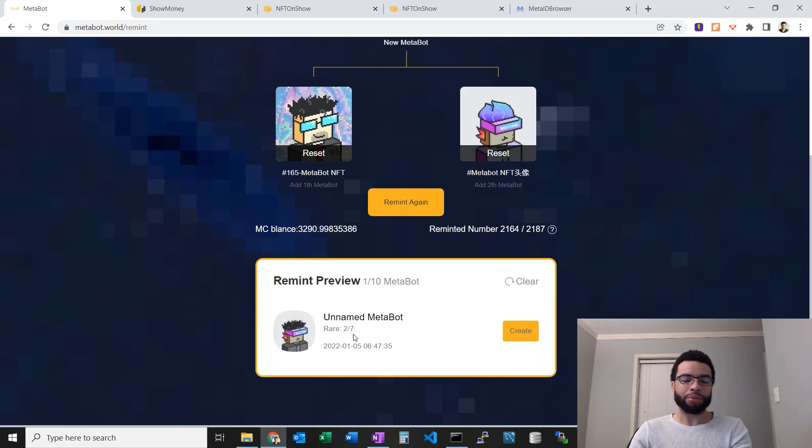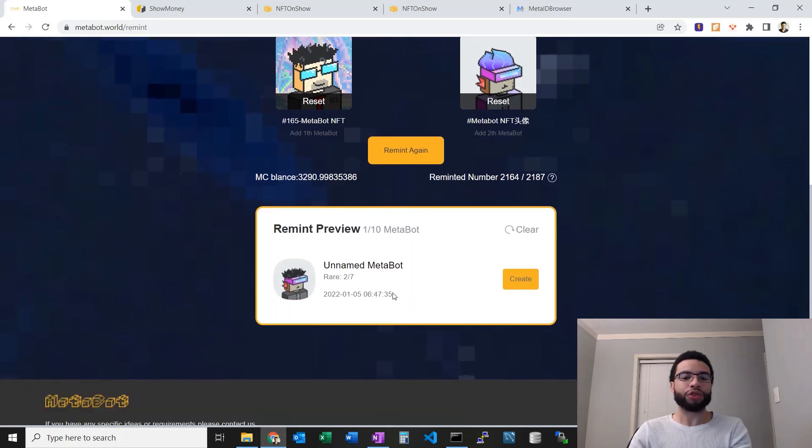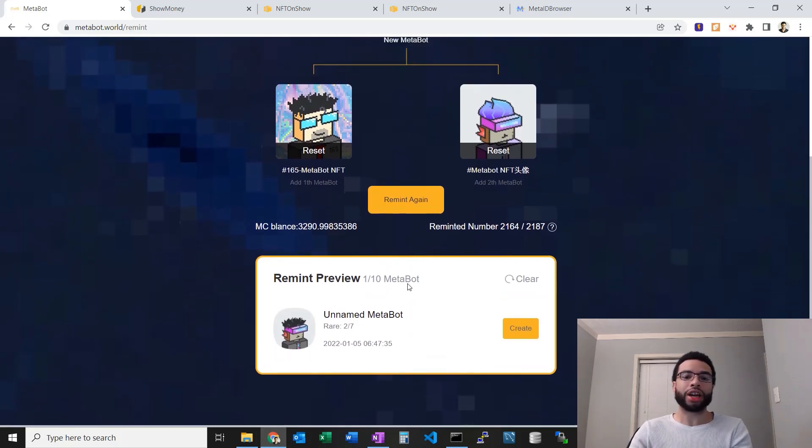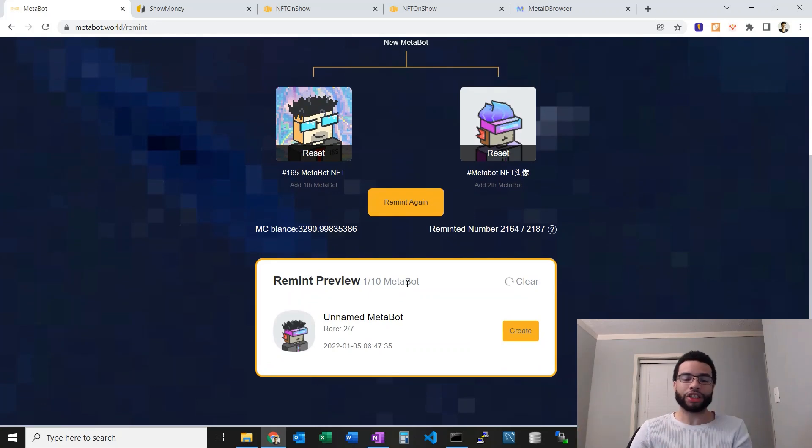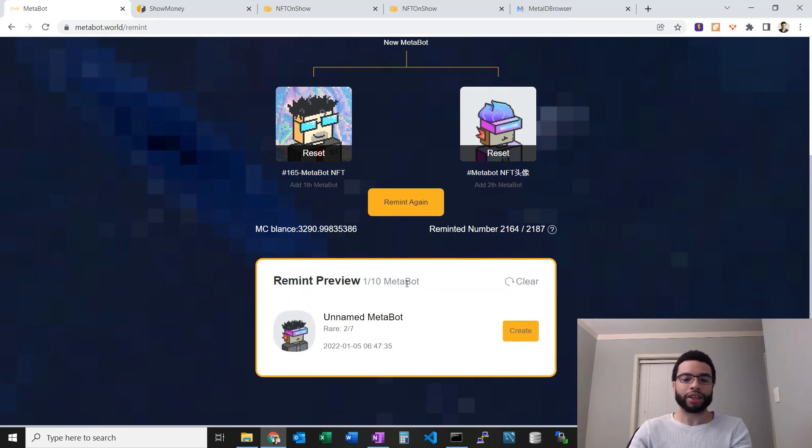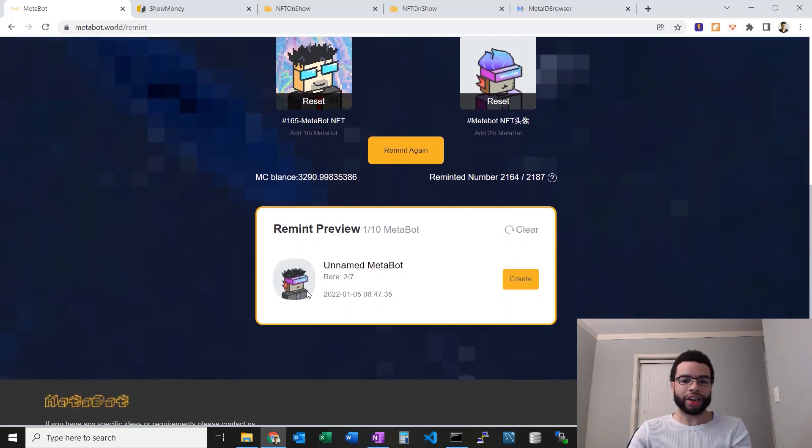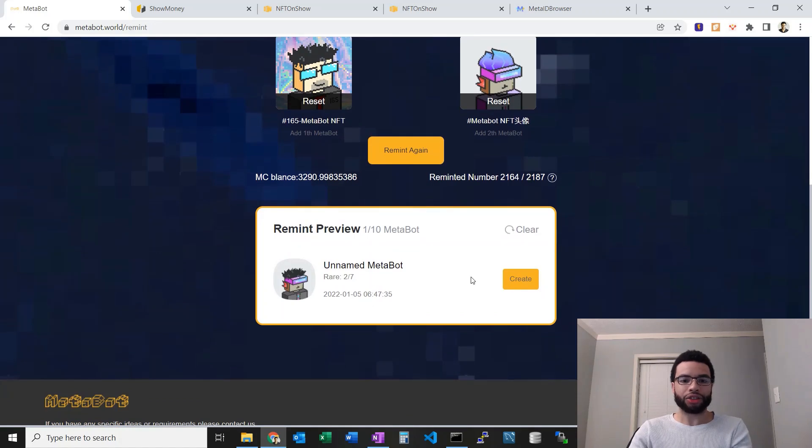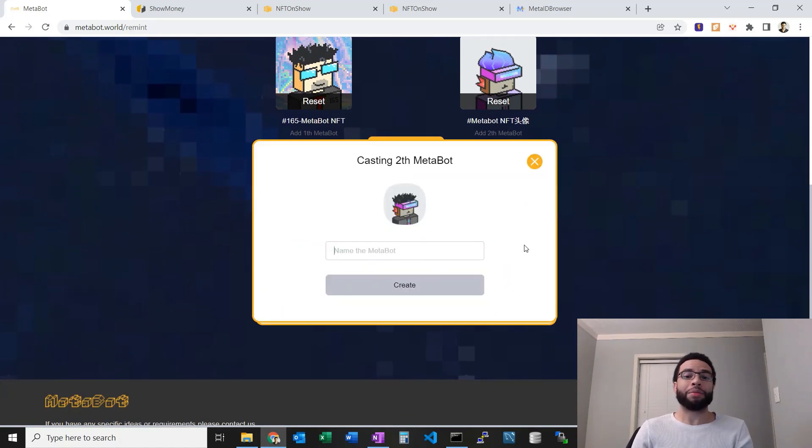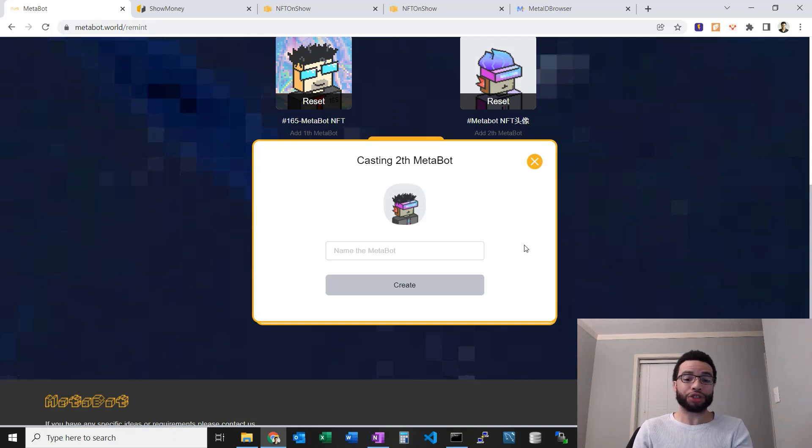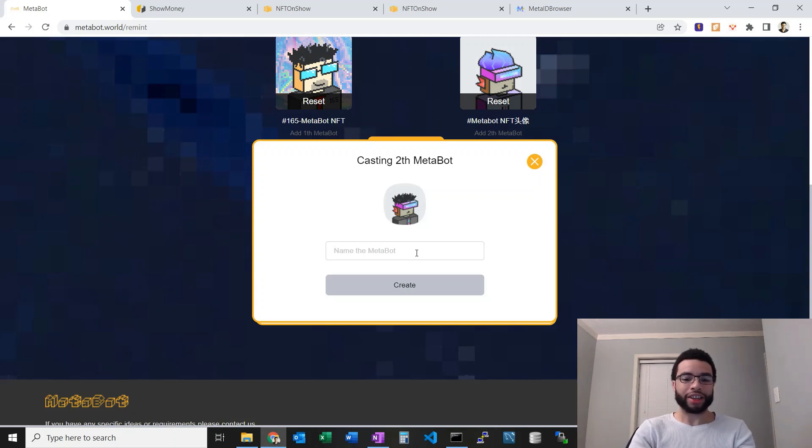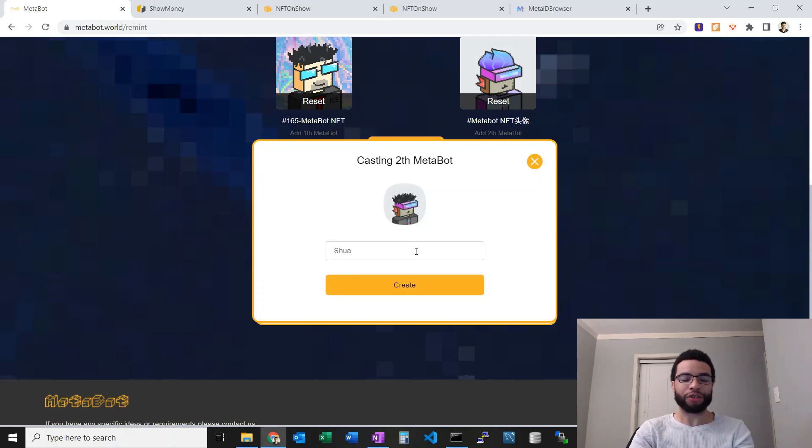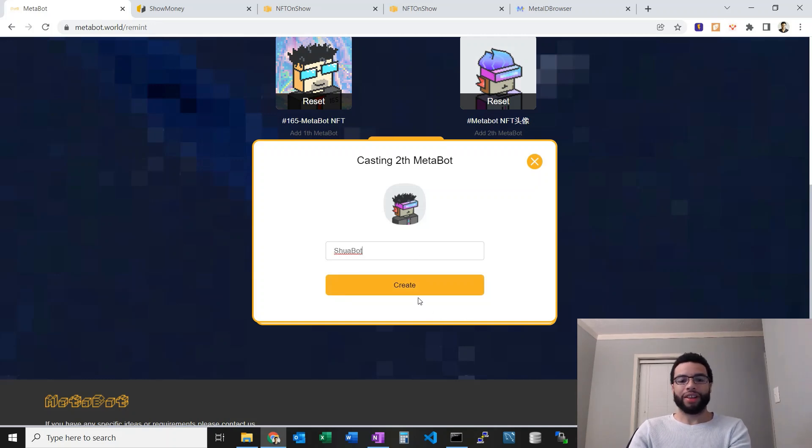I don't fully understand that but there's seven potential combinations based off the parts from the parents. Here I can create it. I'll go ahead and do that. I can name it on the fly and this name goes on chain which is super cool. It kind of looks like Shwa right, so we'll call it ShwaBot. Let's create.